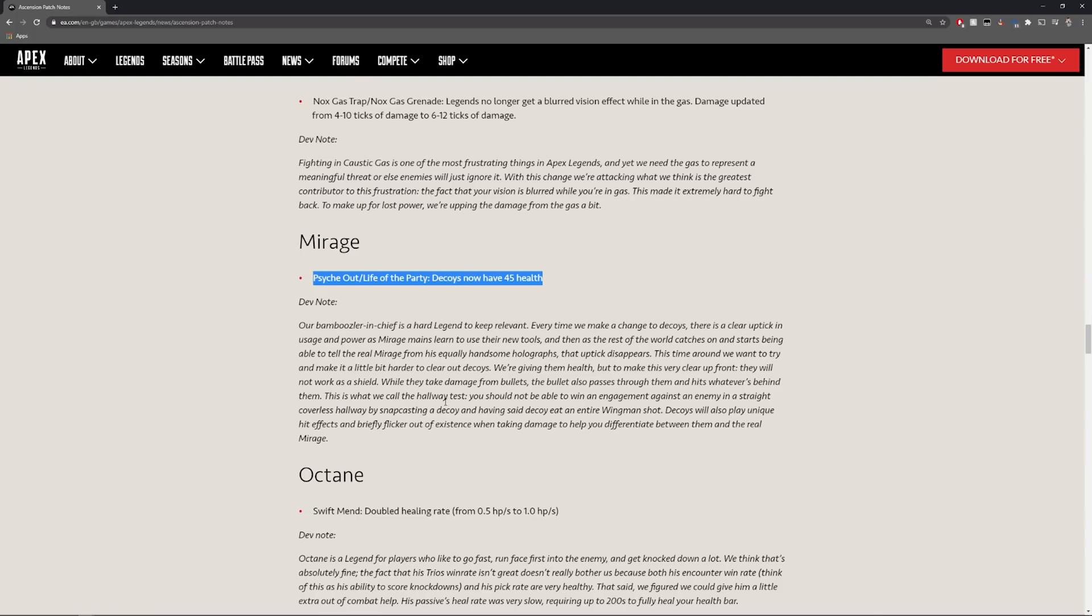This is what we call the hallway test. You should not be able to win an engagement against an enemy in a straight coverless hallway by snap casting a decoy and having said decoy eat an entire wingman shot. Decoys will also play unique hit effects and briefly flicker out of existence when taking damage to help you differentiate between them and the real mirage.